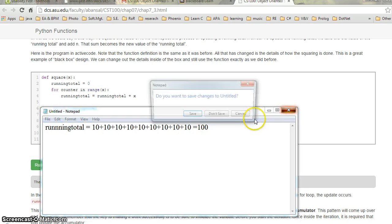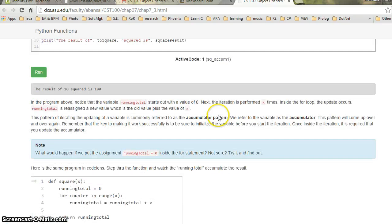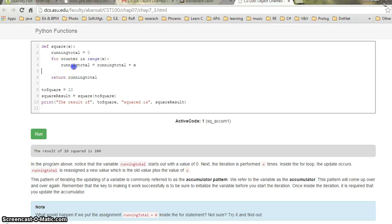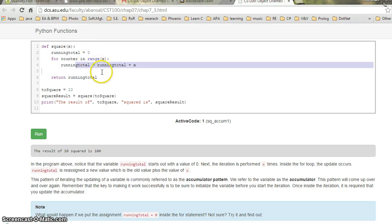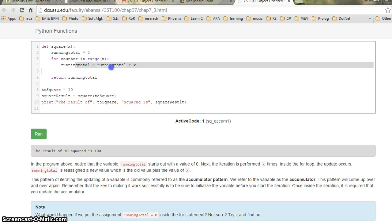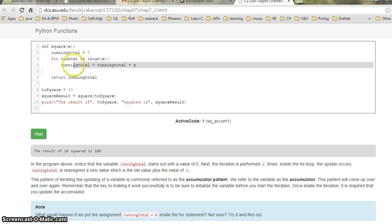The running total was 0 at the start, and each time it added 10 into it. The running total accumulates the current value — starting at 0 but adding 10 each iteration — and ends up at 100. This accumulates the value from 0 to 100, and this type of pattern is called the accumulator pattern.